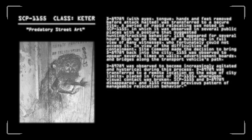D-89-789, with eyes, tongue, hands, and feet removed before the attack was halted, had been transferred to a secure site. A period of rapid relocating was noted in SCP-1155, during which it was observed in several public places with a posture that suggested hunting and tracking behavior. SCP-1155 appeared for several hours high up on the side of a building in full view of many witnesses, who fortunately could not access it. In view of the difficulties of containment, Site Command made the decision to bring D-89-789 back into the city. 1155 was observed to appear several times on walls, advertisement boards, and bridges along the transport vehicle's path. 789 was observed to become increasingly agitated and hysterical during the process. D-89-789 was transferred to a remote location on the edge of city limits, placed in front of SCP-1155, and visual contact was broken. 1155 and D-789 disappeared, and 1155 resumed previous pattern of manageable relocation behavior.